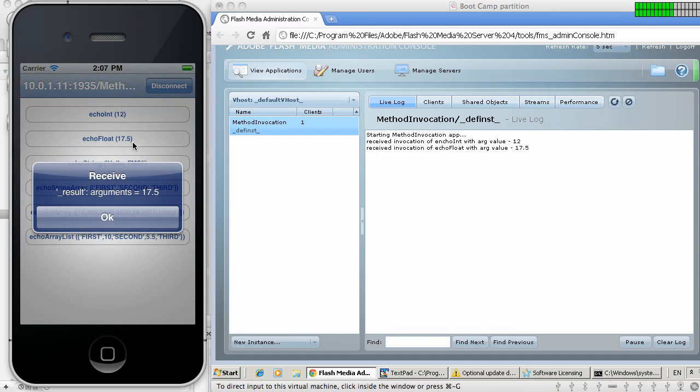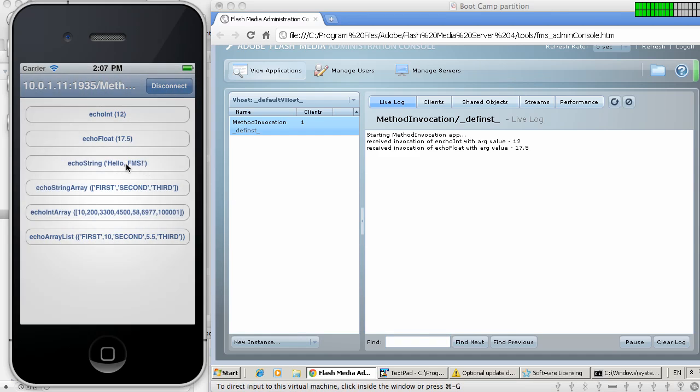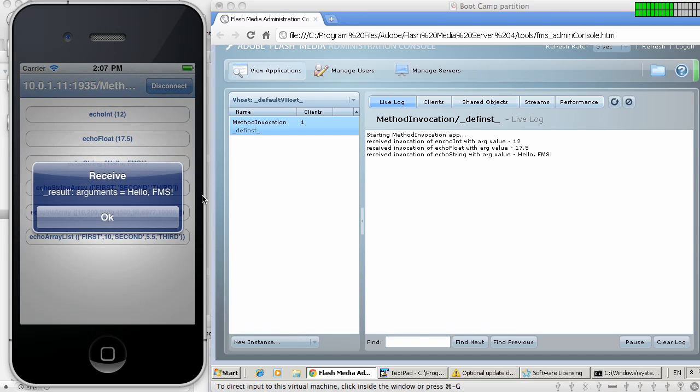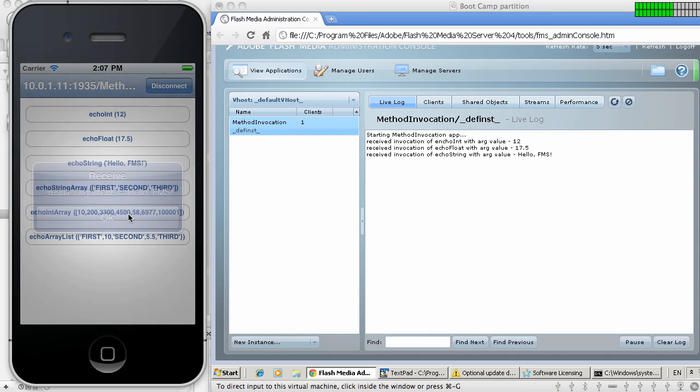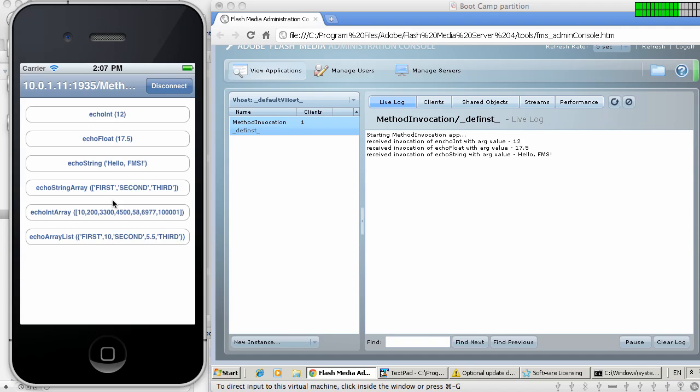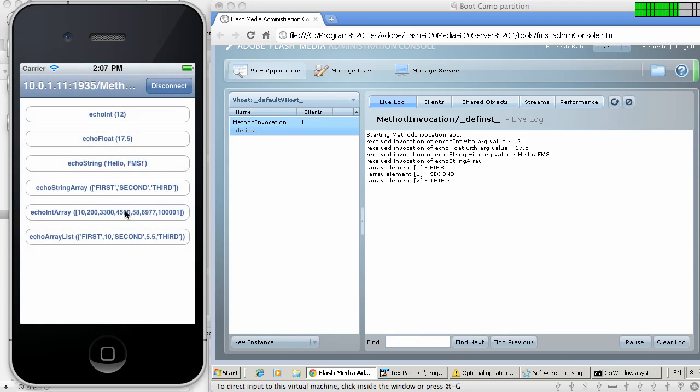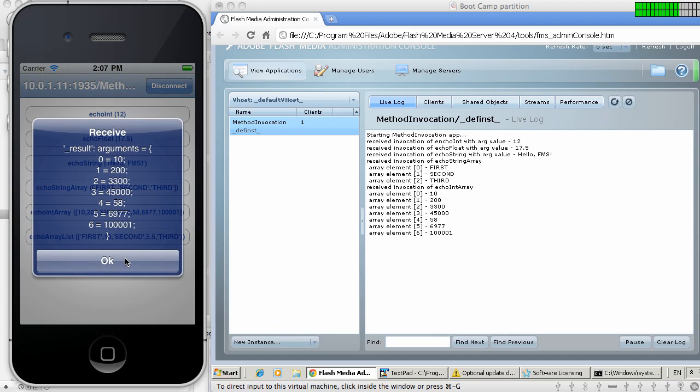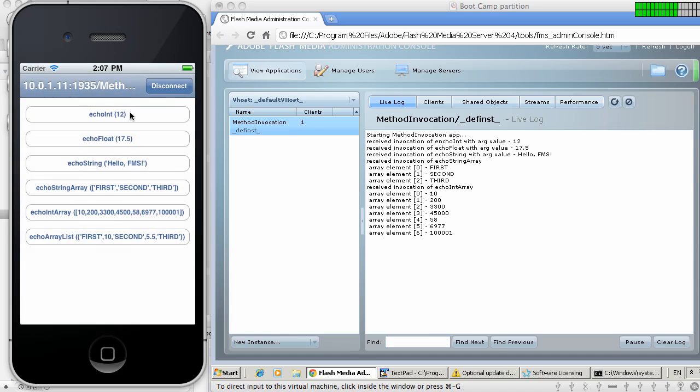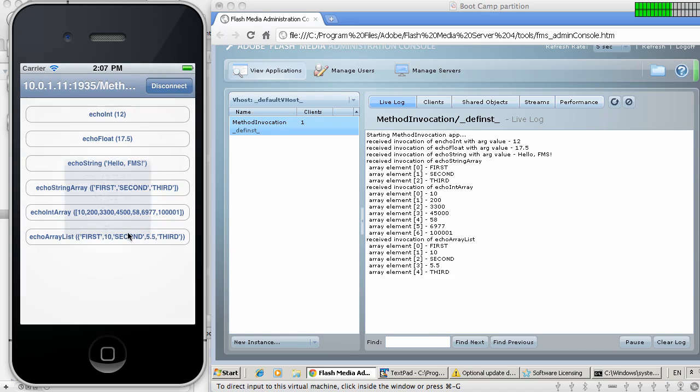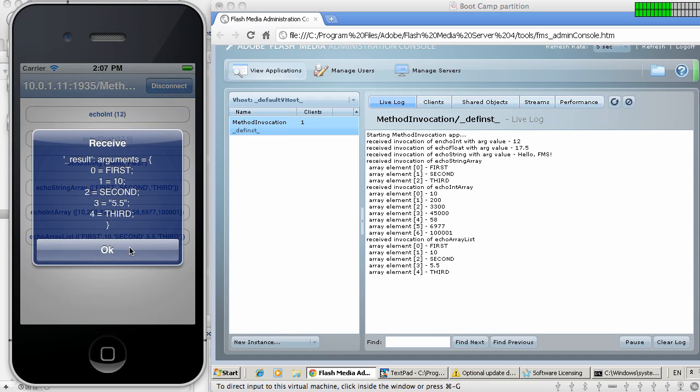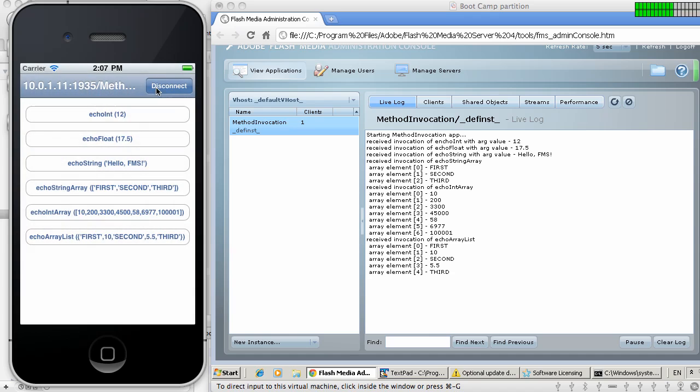Here we're sending a float, a string, and the various methods for sending and receiving arrays. Once again, the source code for this application is included with the example, which in its turn is included with the distribution of the communication library for iOS. It's a very straightforward example. As you can see, the integration between Objective-C and Server-side ActionScript is working beautifully here.